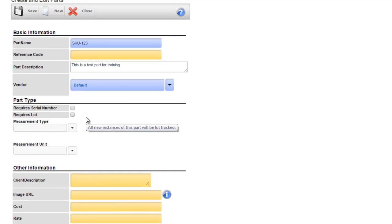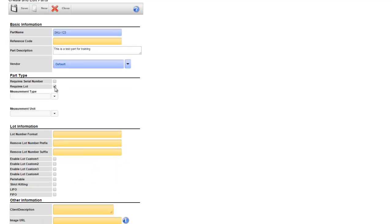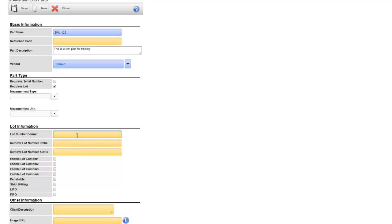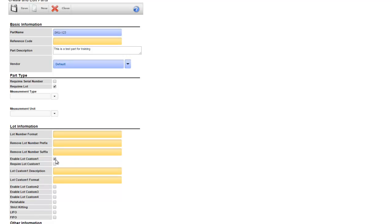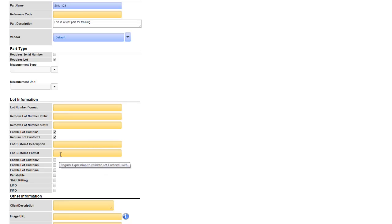If this is a lot controlled product you want to check requires lot. Notice that you get a group of additional information that's specific to lot controlled products. You can specify a lot number format here using a regular expression. We also get the option of four additional lot custom fields. This is information that will be collected when receiving each new lot. If require lot custom is checked the user receiving the product will not be allowed to proceed without entering the information into that field. The lot custom one description is the label that the user will see on the device when entering in the information. Again you can also specify a format using a regular expression.